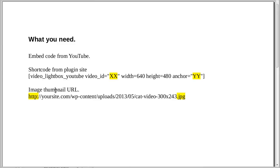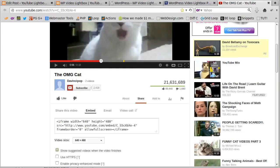When you get the image URL, the URL for the thumbnail you're using, you want to go right from http up to the jpeg or gif or whatever type of image it is that you're using. I think that's all you need to know.